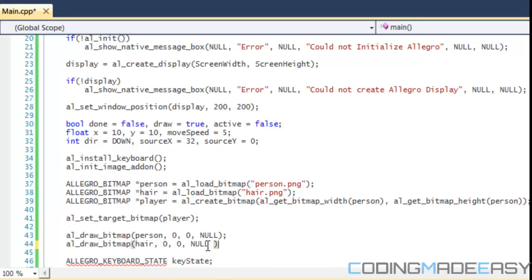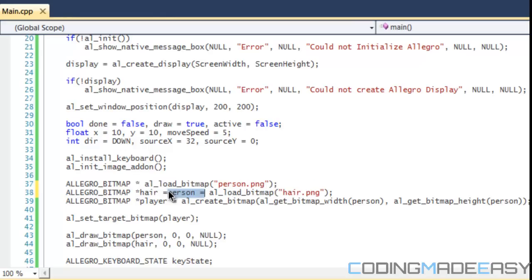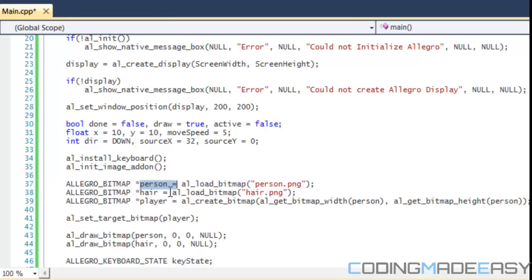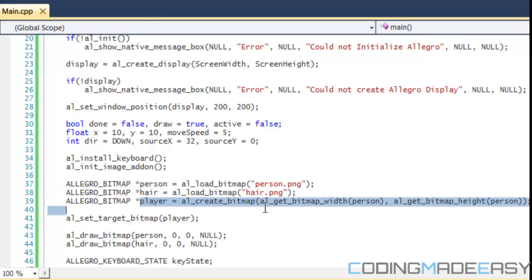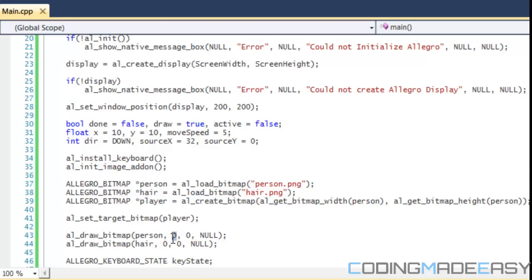We don't do x, y. We just put 0, 0 and no flags. The reason why we have 0, 0 is because our current player bitmap is the width and height of each of our images. We're just drawing it at the top corner of this player bitmap. We're not drawing it according to screen coordinates, just according to this bitmap's coordinates.